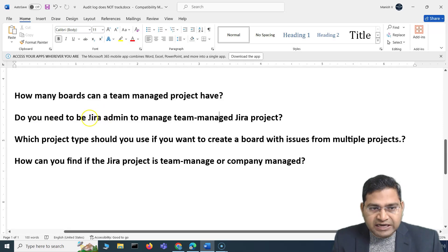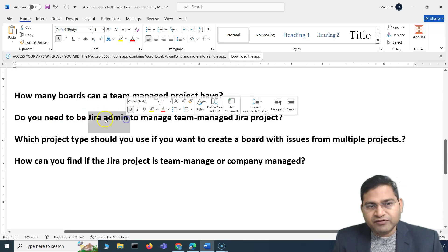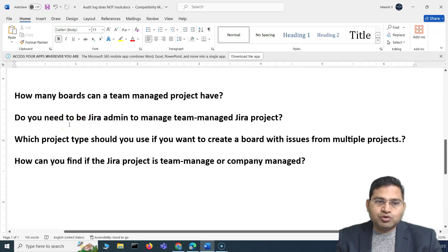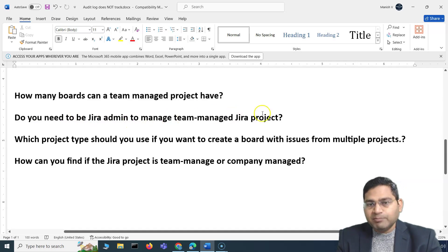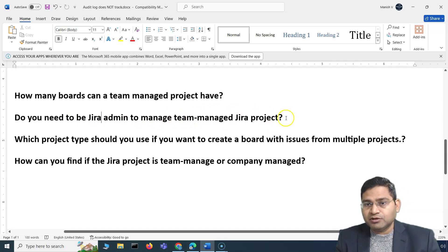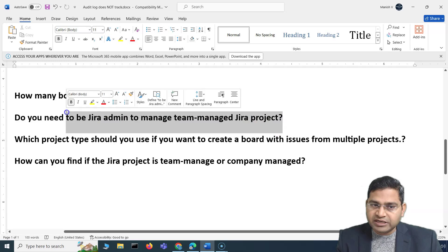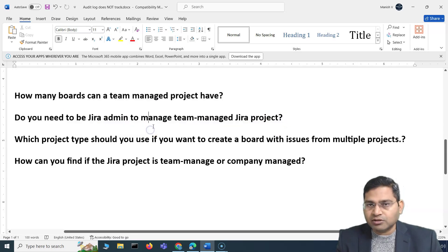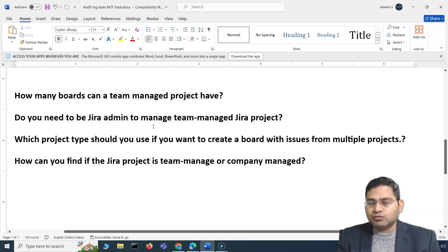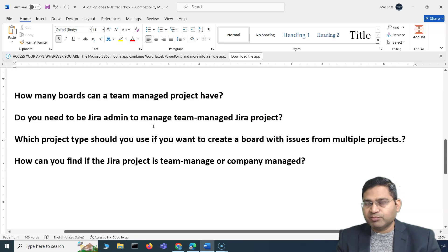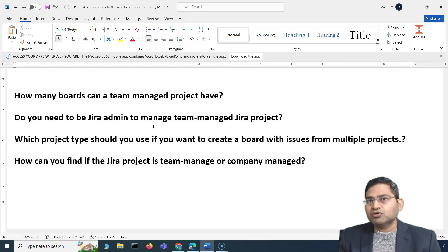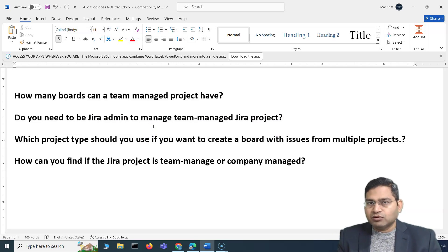You don't need to be a Jira admin for a Team Managed project. But if asked whether you need to be a Jira admin to manage a Company Managed project — yes, absolutely. Only a Jira admin has the rights to change permission schemes, because those changes are shared across all Company Managed projects.